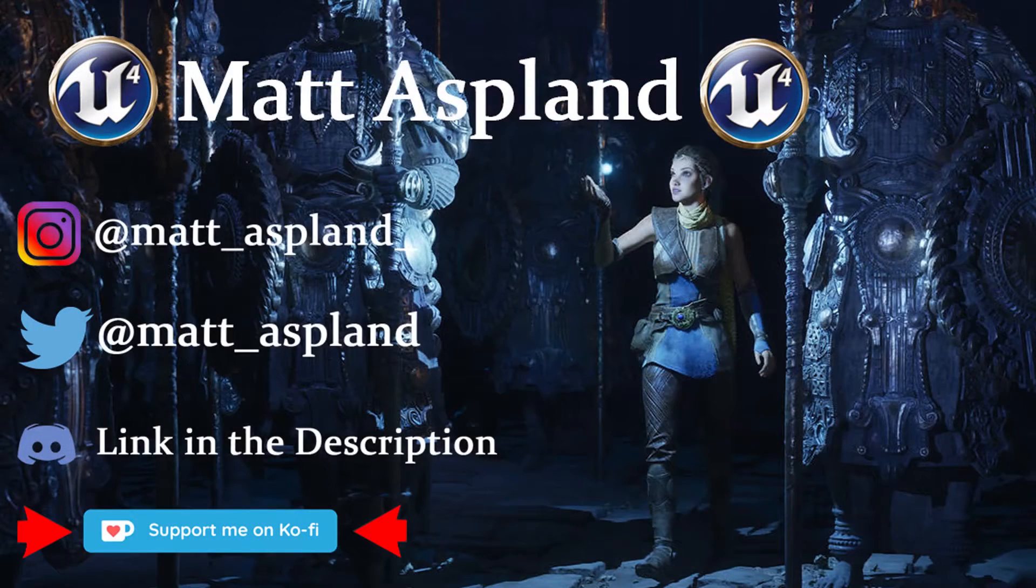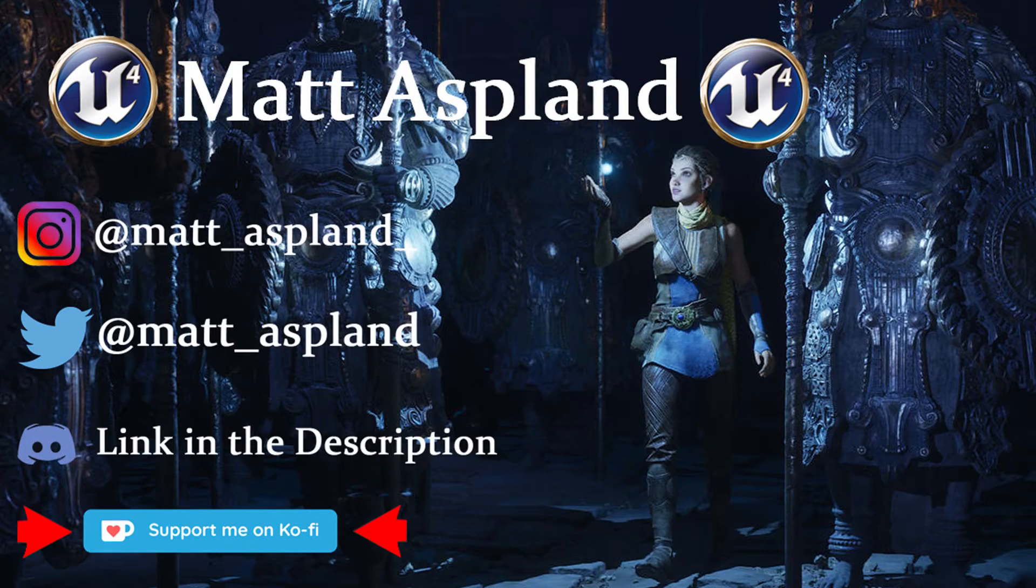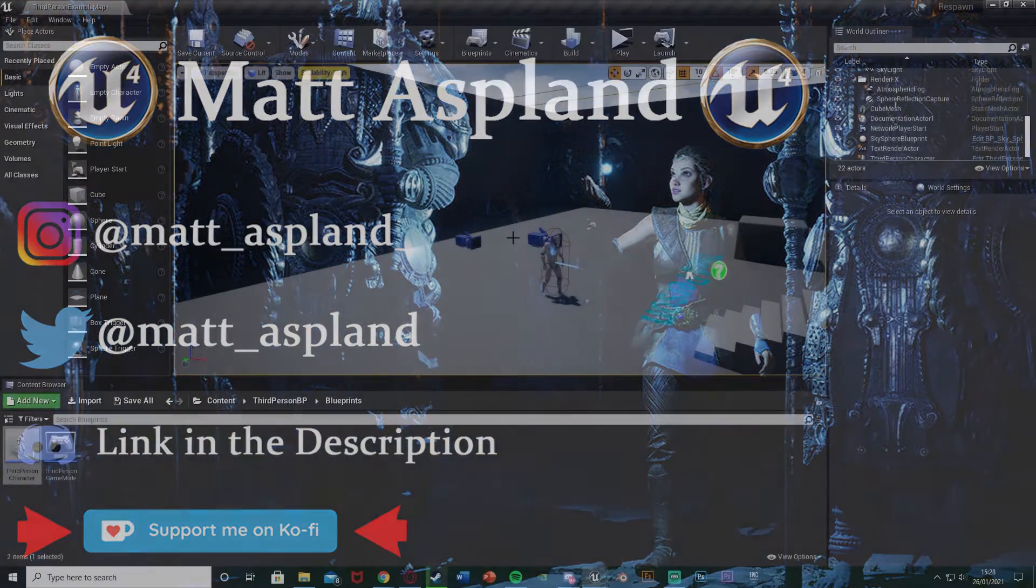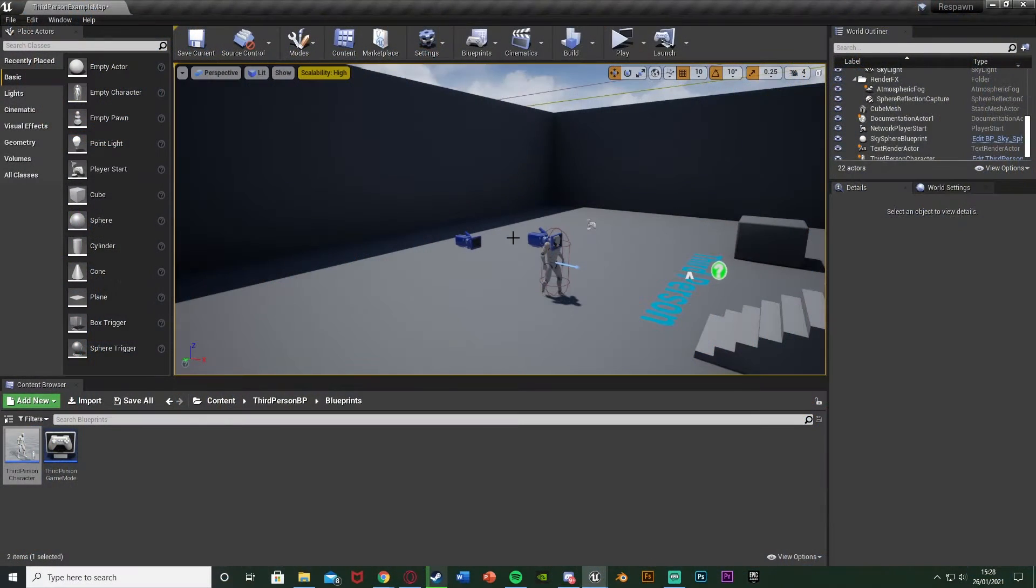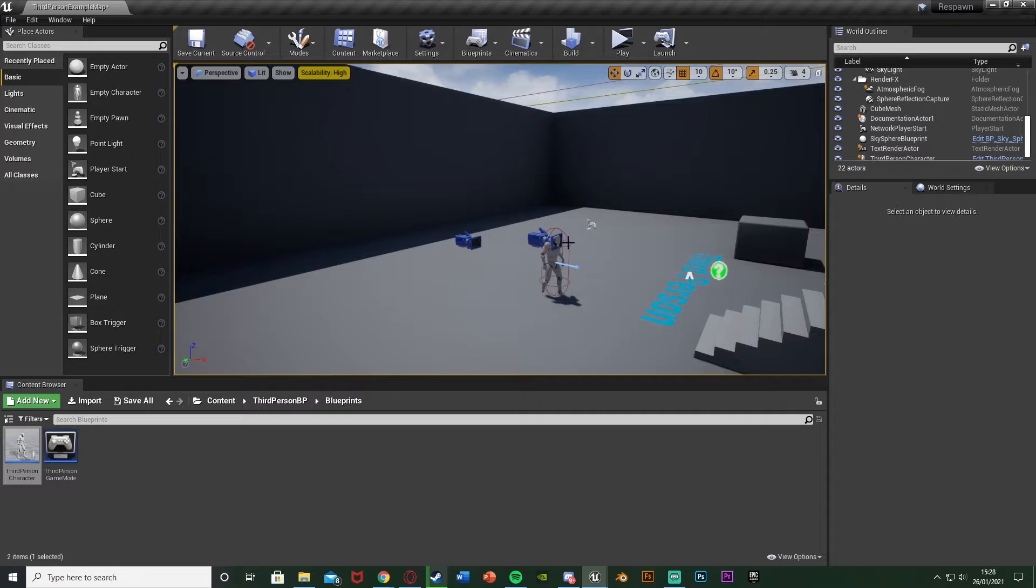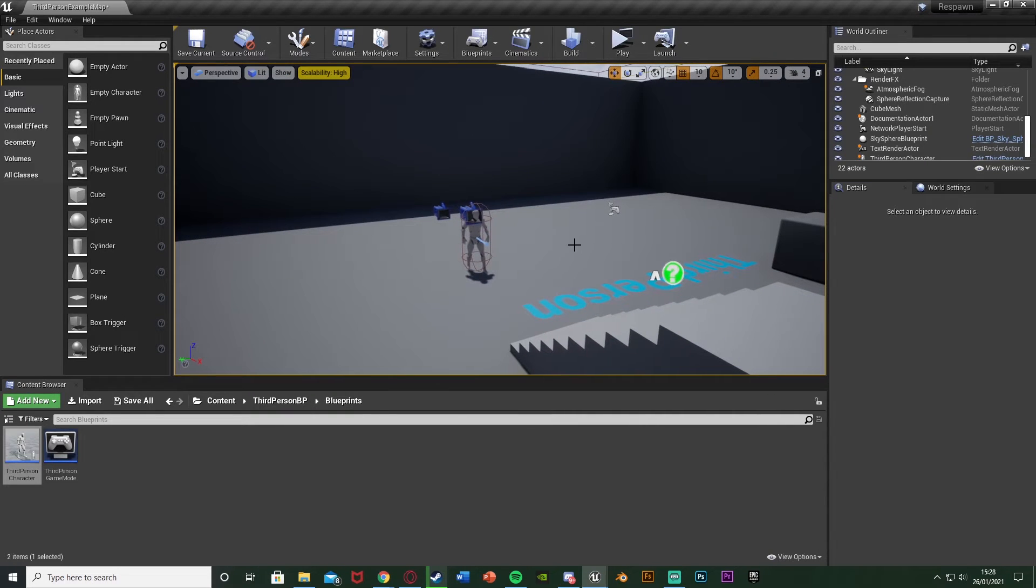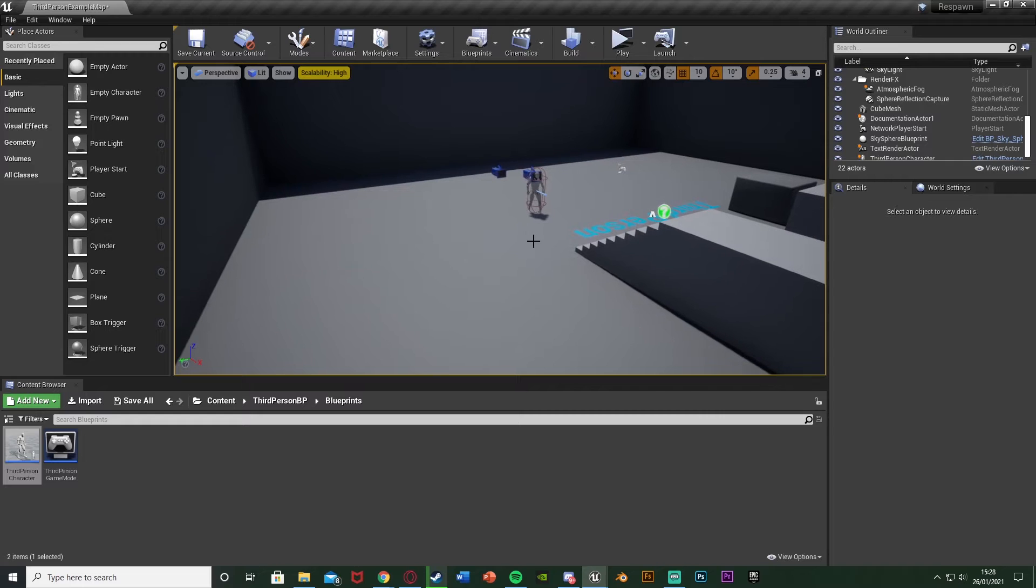Hey guys and welcome back to another version 4 tutorial. In today's video it's just going to be a quick one where I'm going to be redoing my ragdoll video. When I did that it wasn't too great. I missed out one small step which kind of made it a bit glitchy, so I'm just redoing it now after a lot of people have mentioned it. This will be a lot better. So let's get right into it.